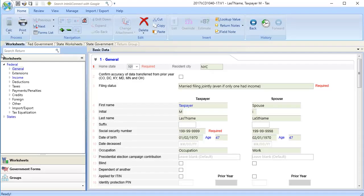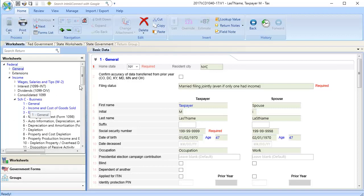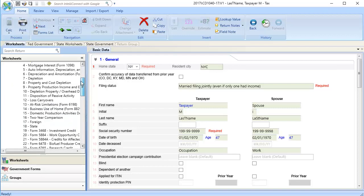To begin, go to Income, select Schedule C Business, and then scroll down to Section 17, Foreign.